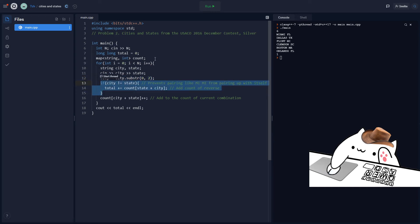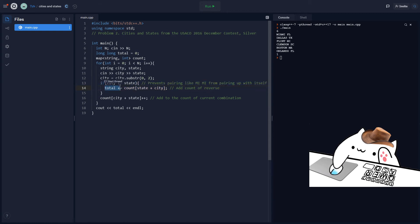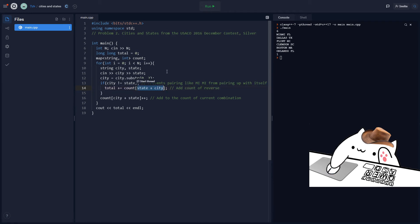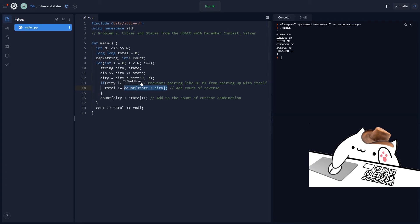And if the city is not the same as the state, so basically like if these are not like repeating letters like MIMI, something like that. If they're not the same, then we can go to the total and we'll add to it the count of however many times the reverse combination has appeared, which is the state plus the city. So like the opposite ordering. The original ordering is city plus state. So however many times this state plus city or the reverse ordering has appeared, we will add to the total by the count.